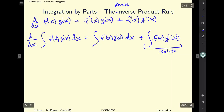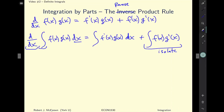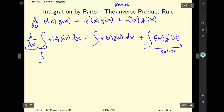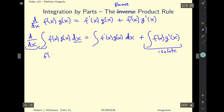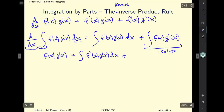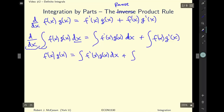To get to the integration by parts formula I'm going to rearrange this and isolate one expression. Notice that we've got the derivative of an integral with respect to x, so those two cancel each other out. I can rewrite that expression as f(x)·g(x) equals the integral of f'(x)·g(x) dx, plus the term I'm about to isolate.